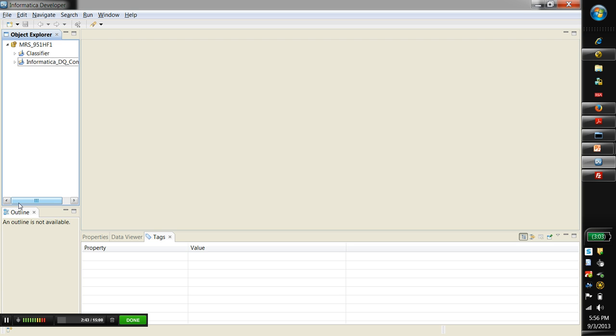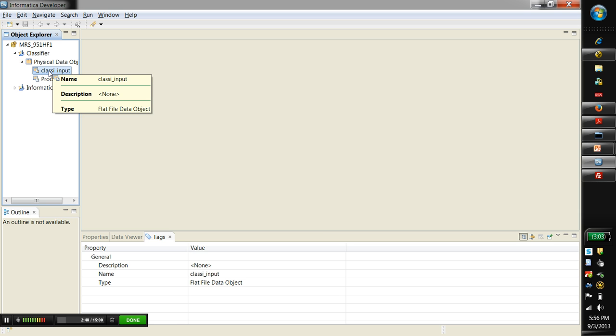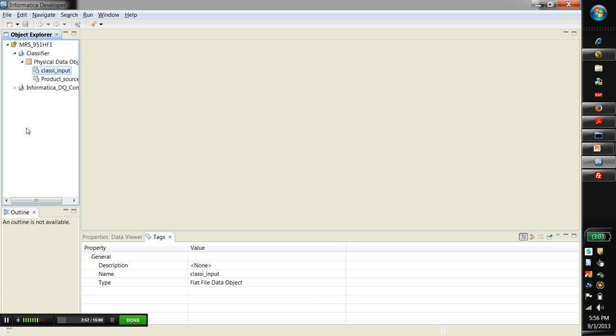The first step in creating the model is to prepare the data. Here I already have a physical data object which is imported into the model repository service for the data.